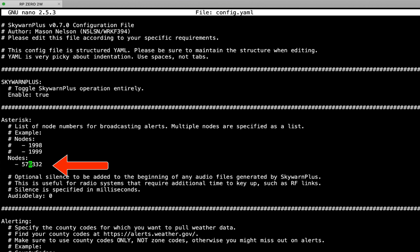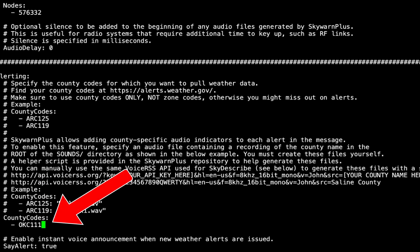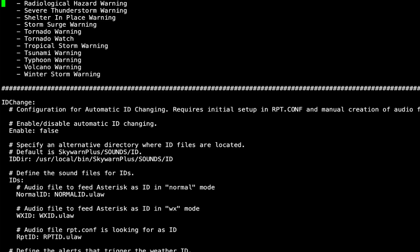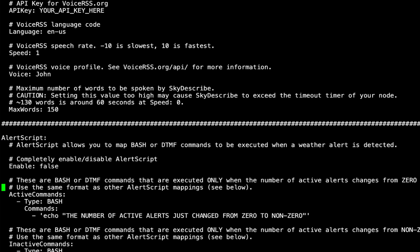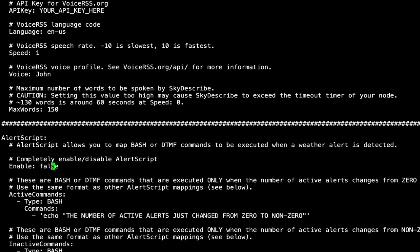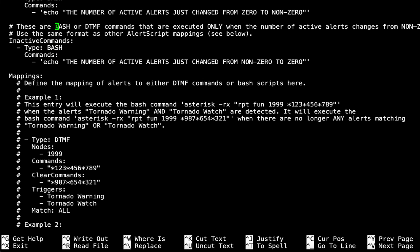As you can see, I've already started some configuration on this file. By default it is enabled as true. I've added my AllStar node number — if this were GMRS Live you would put your GMRS Live node number here. I came down to the alerting section and put in my county code. Now I need to go all the way down to the Alert Script section. As you can see, right now it is enabled false, so we're going to change that to true.